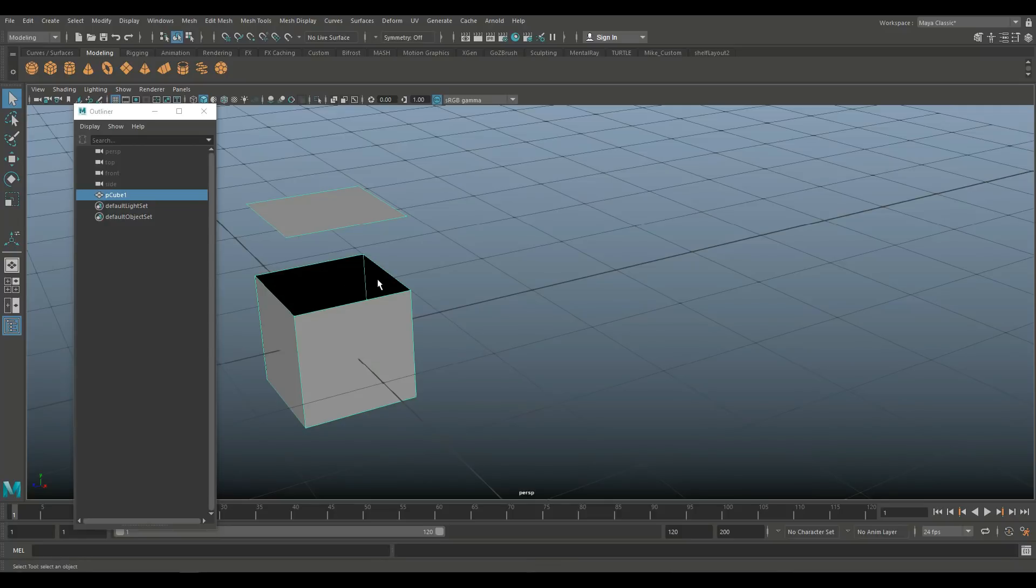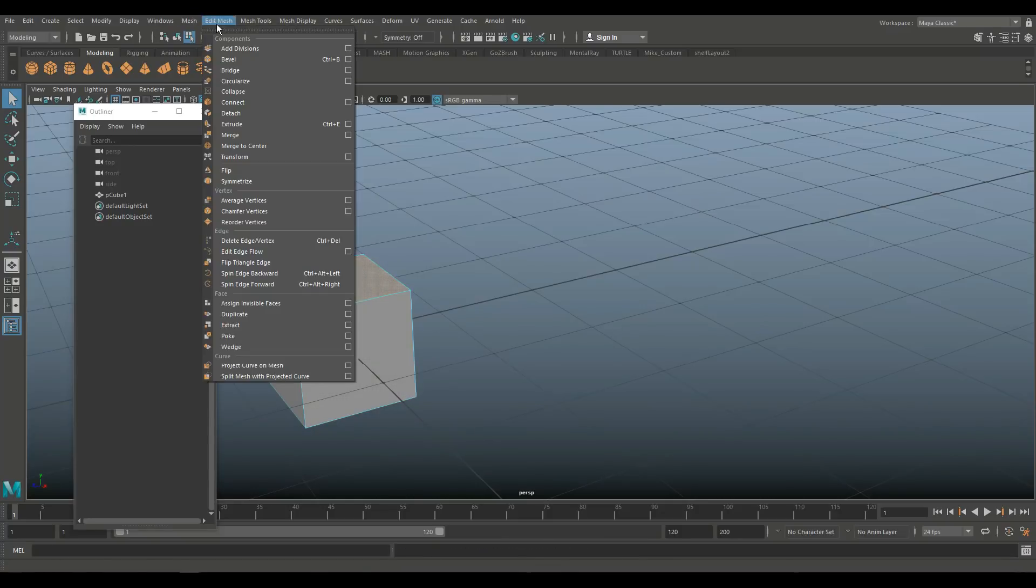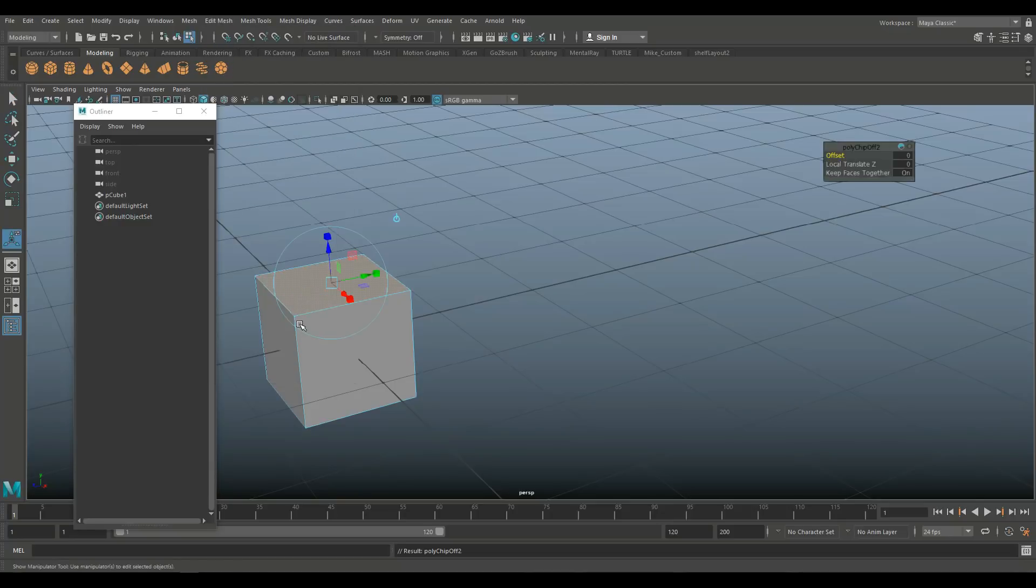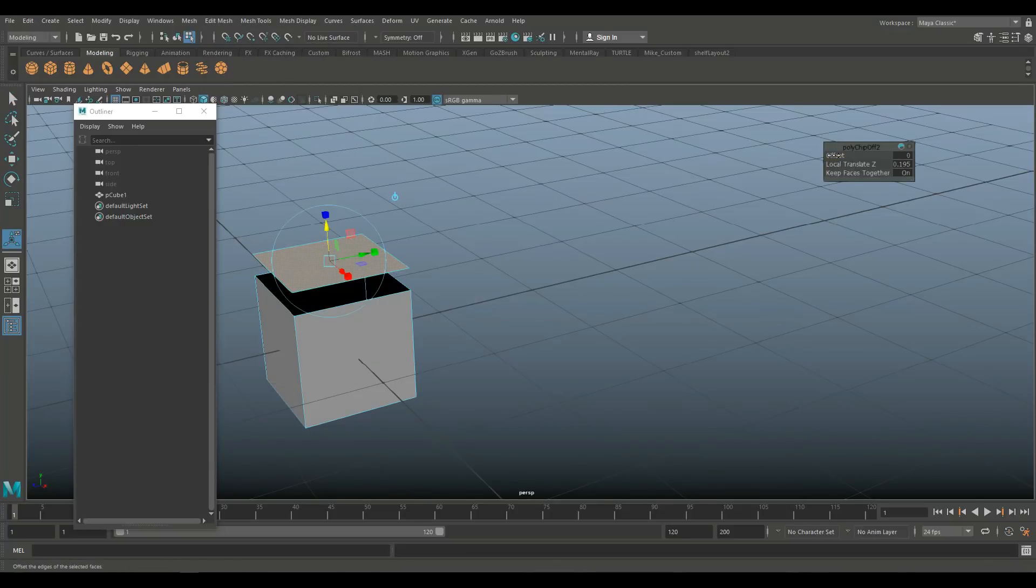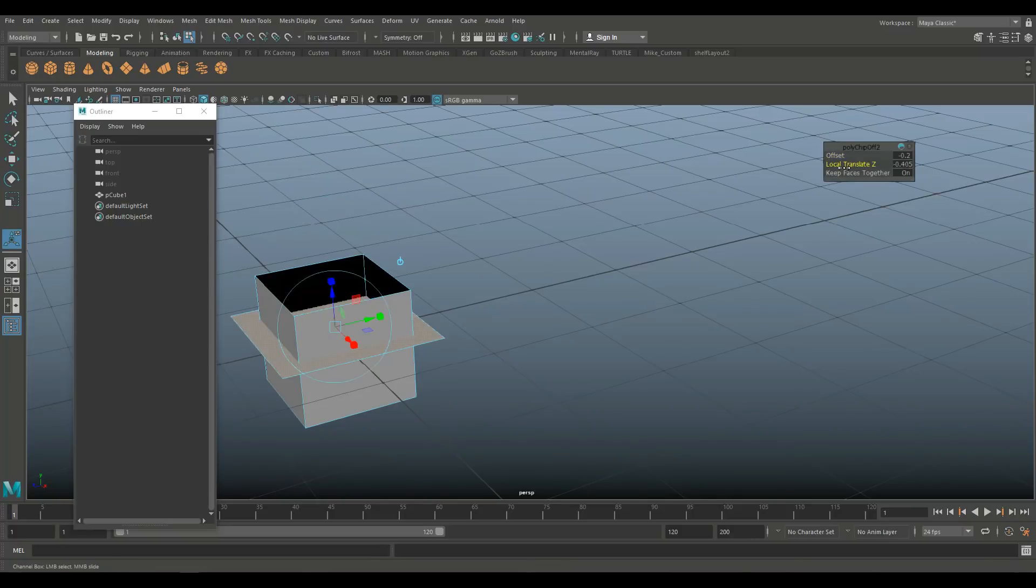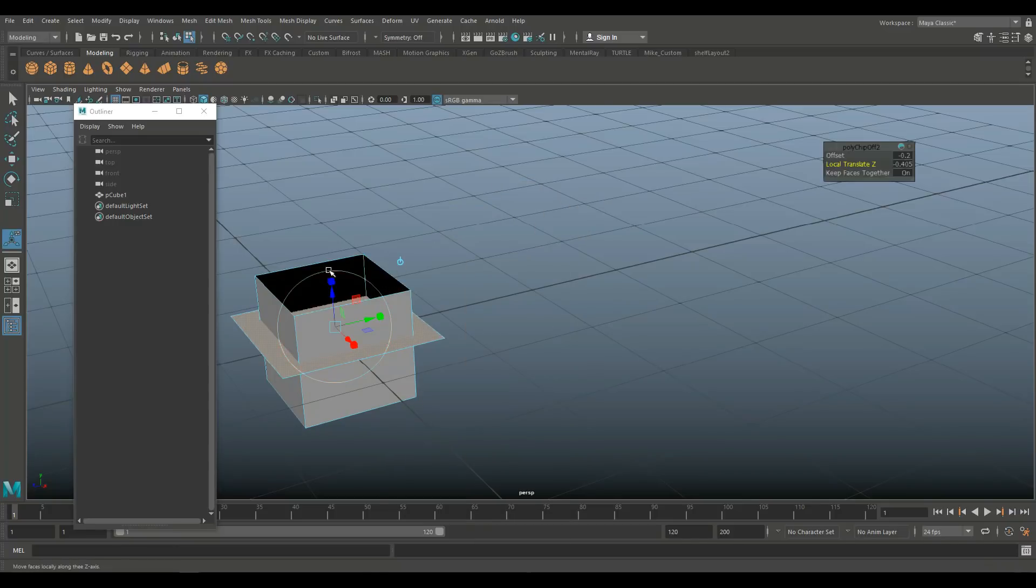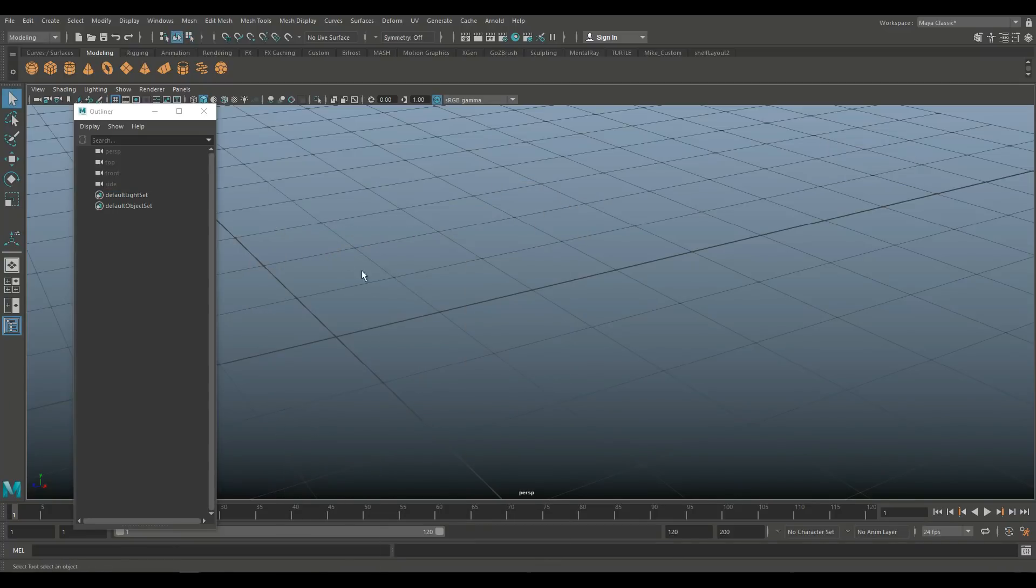All right. And then we've got the similar options that we had before. So the options were the offset. So we can pull this up. We can play with that offset as before, and we can play with that local translate. So that is our extract option. And let's jump on to the next one.